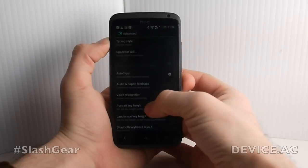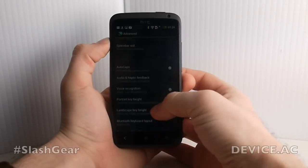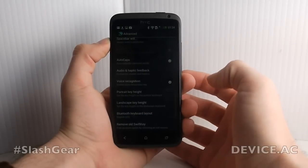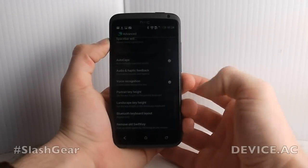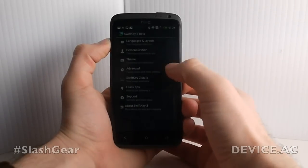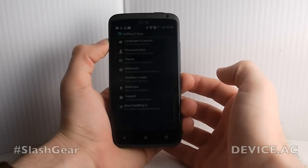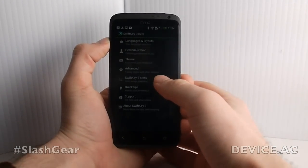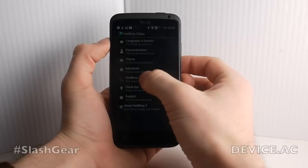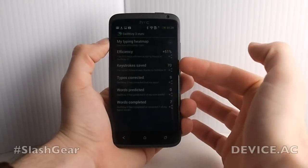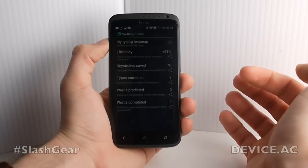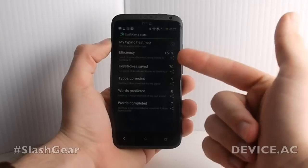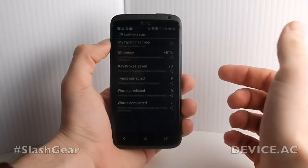Under Advanced, you can change things from what the space bar will do down to different things like portrait key height. You can change the key heights for everything on this very customizable keyboard. We'll skip SwiftKey 3 Stats for now — it's pretty cool. When you're typing it'll show your efficiency, your keystrokes, typos, and words completed. This application has just been installed on this device so everything is really low, but yours will get really big really quickly.